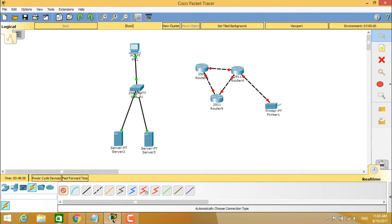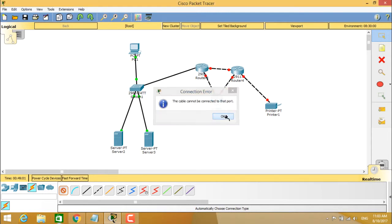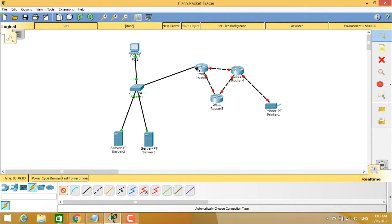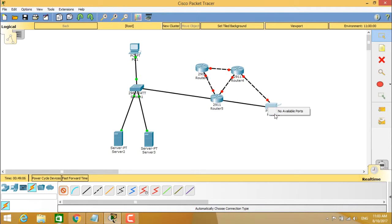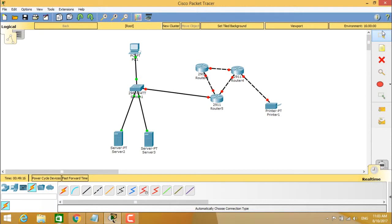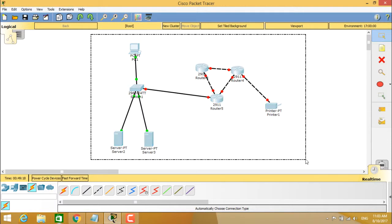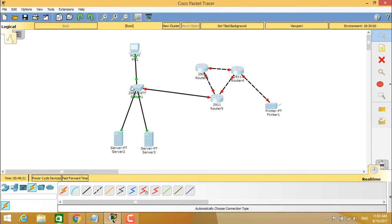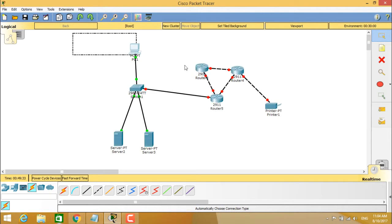The switch is connected to the router using the automatic connection type. The resulting network topology has the PC connected to a switch, which connects to the servers, and the switch is also connected to three routers in the same area. One of those routers is connected to the printer.